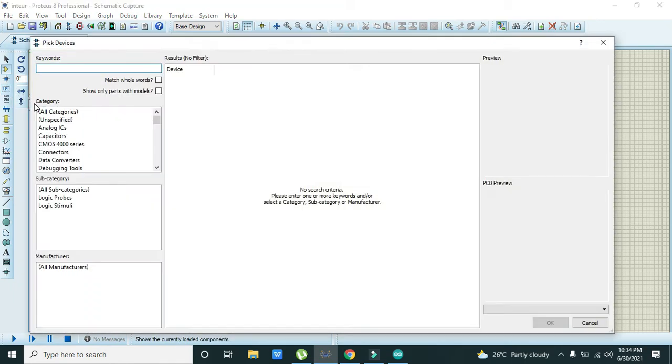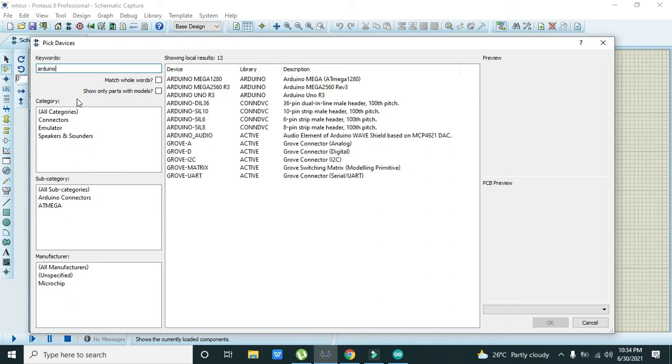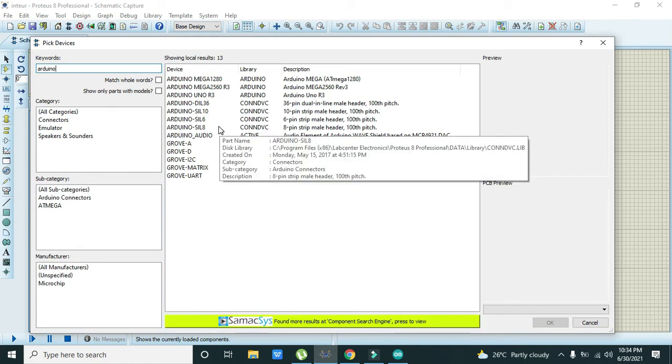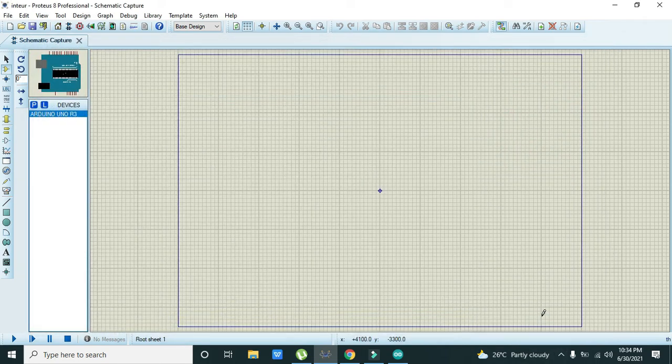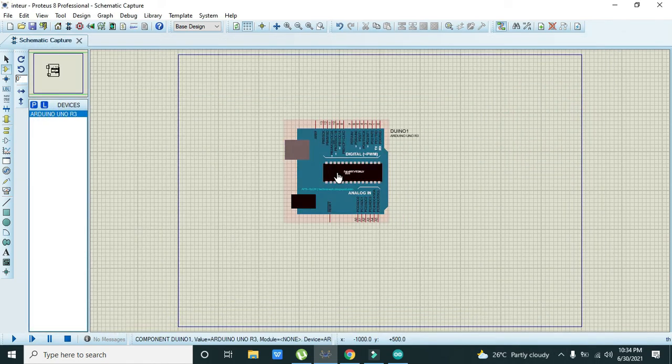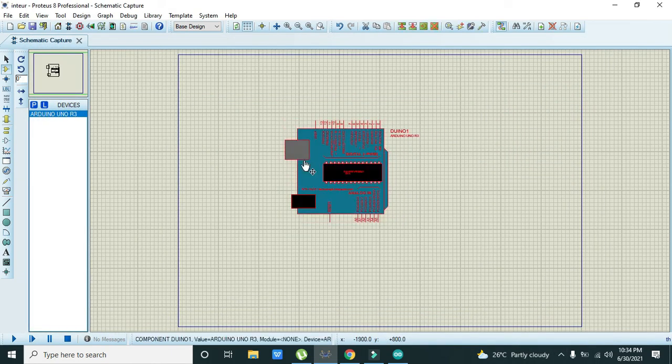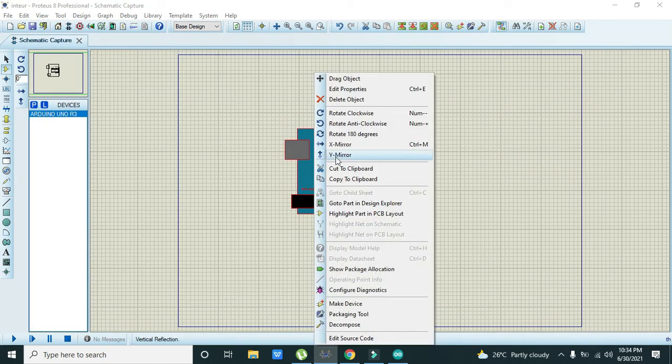Now we will try to build it up. First of all, we need to take the Arduino Uno. Okay, now we have taken our Arduino.